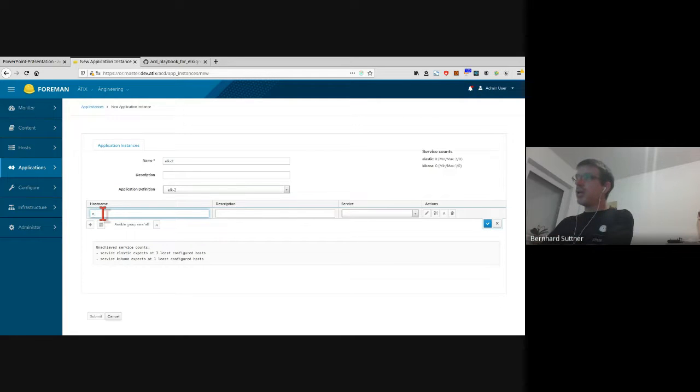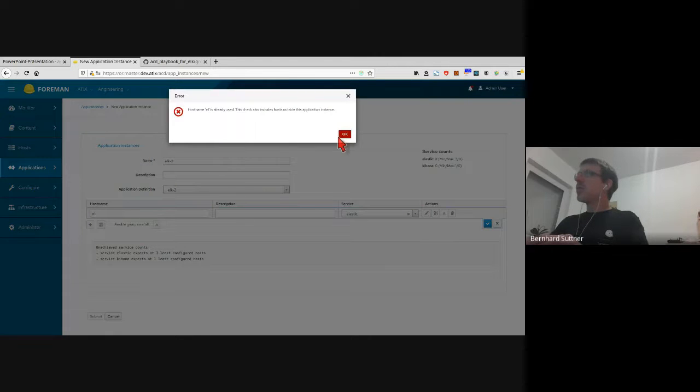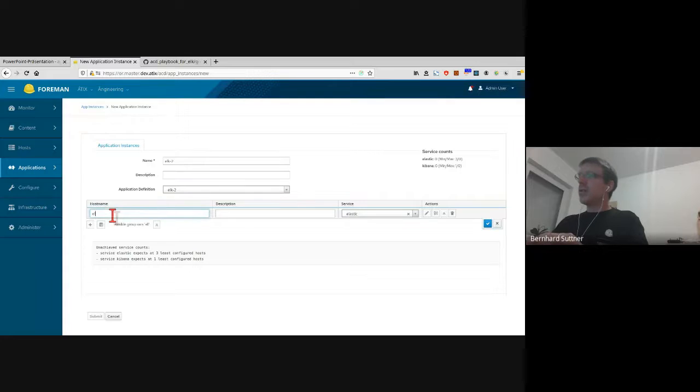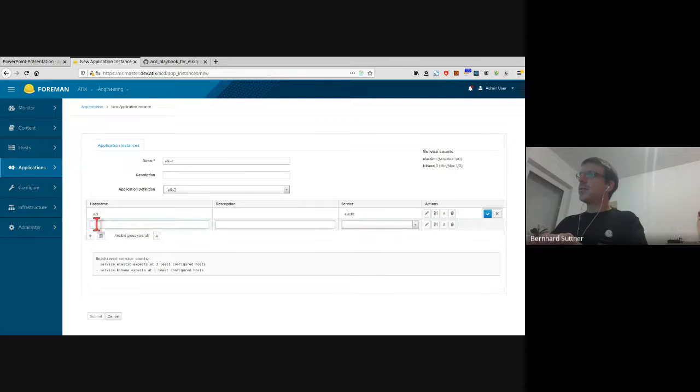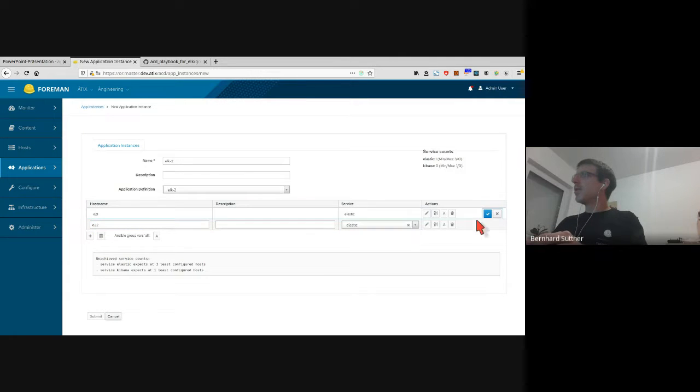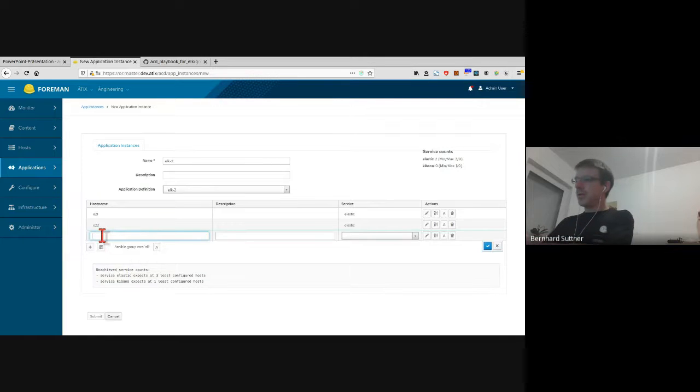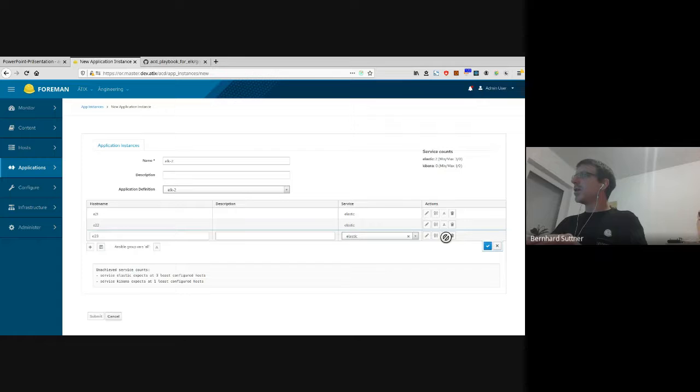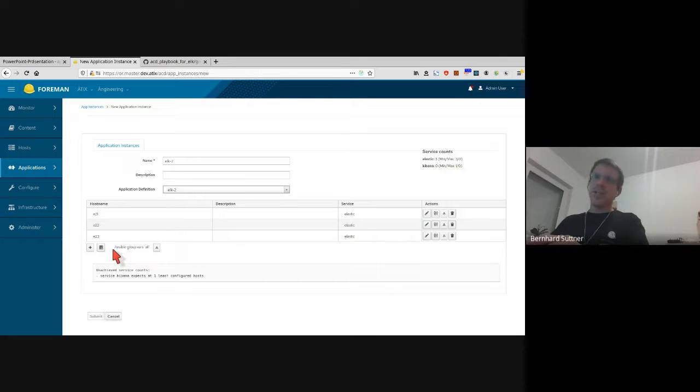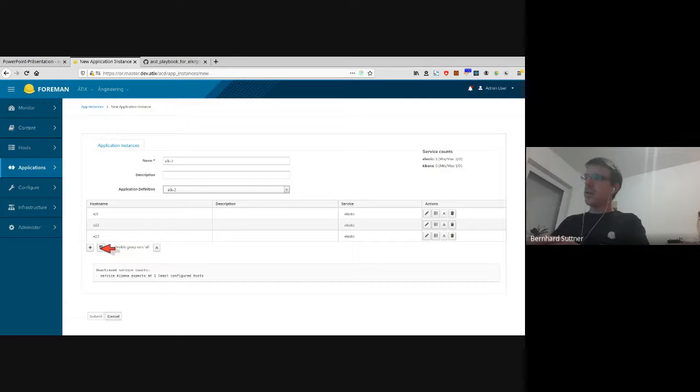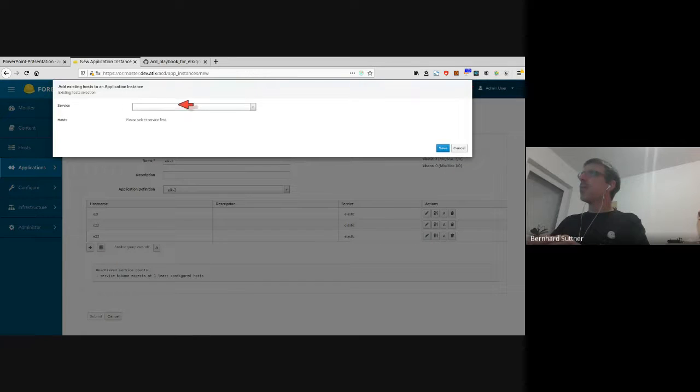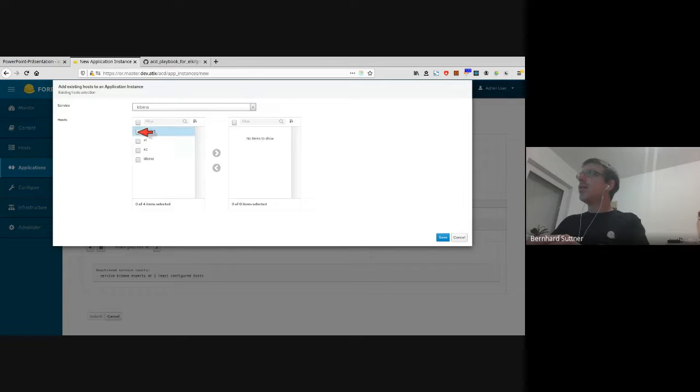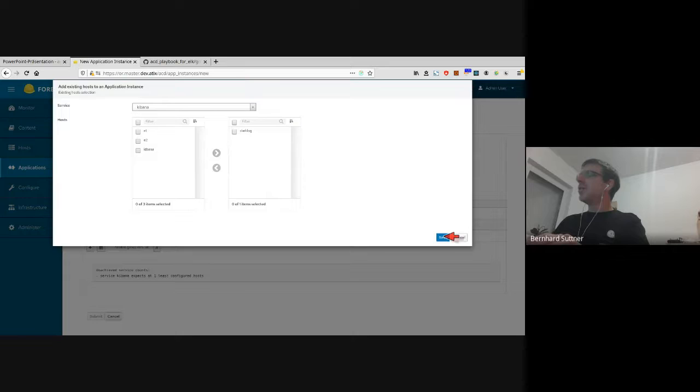Unachieved service counts - service Elastic expects at least three configured hosts. Okay, so I need to add a lot of Elastic hosts. That host already exists. Okay, let's take... that's fine. But I already have something like a Kibana host, so I can use an existing host which will then be used to configure a Kibana server on it. So I might select my existing host. So that's a list of already existing hosts on that Foreman. I'll select this one and this one, and this will be my Kibana.